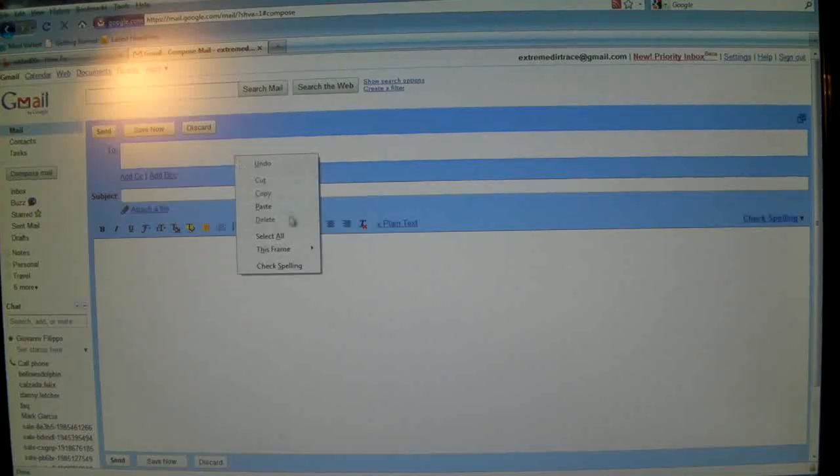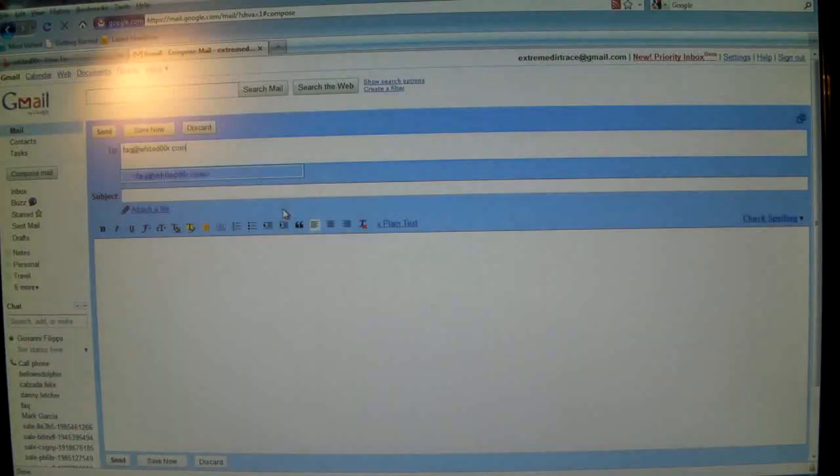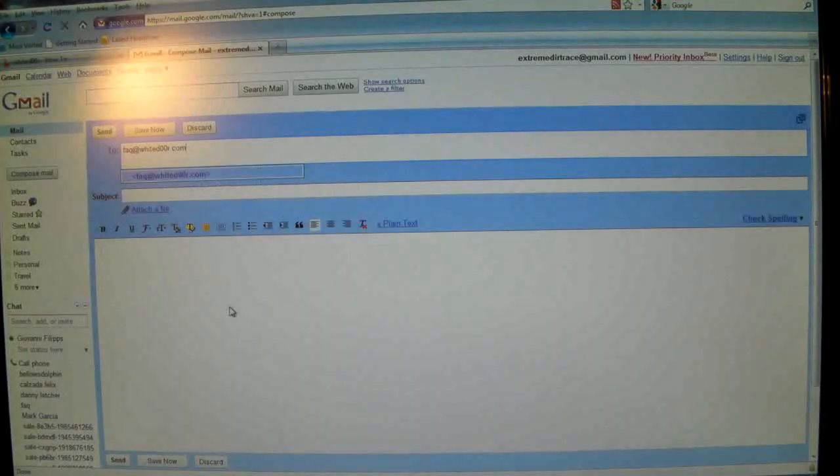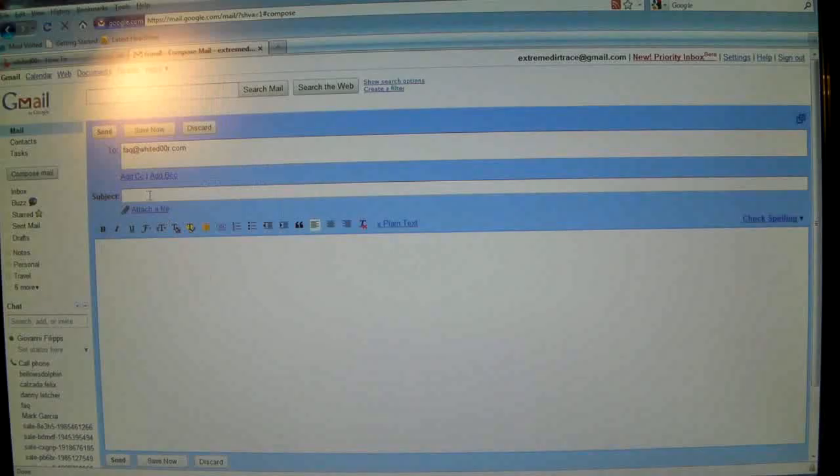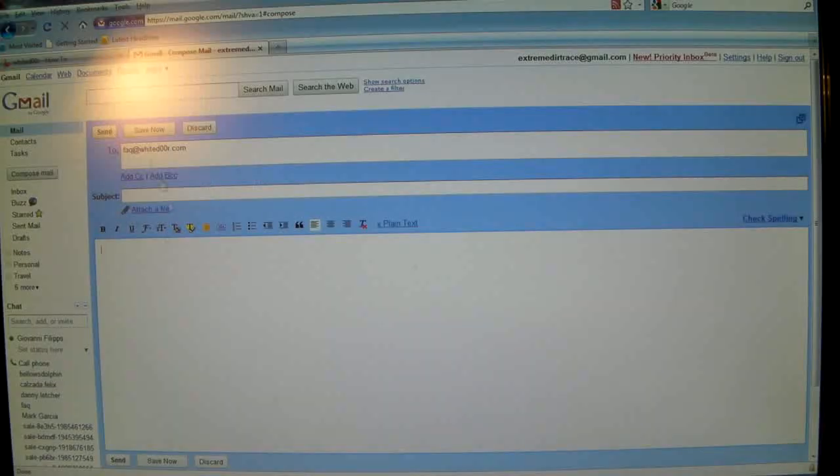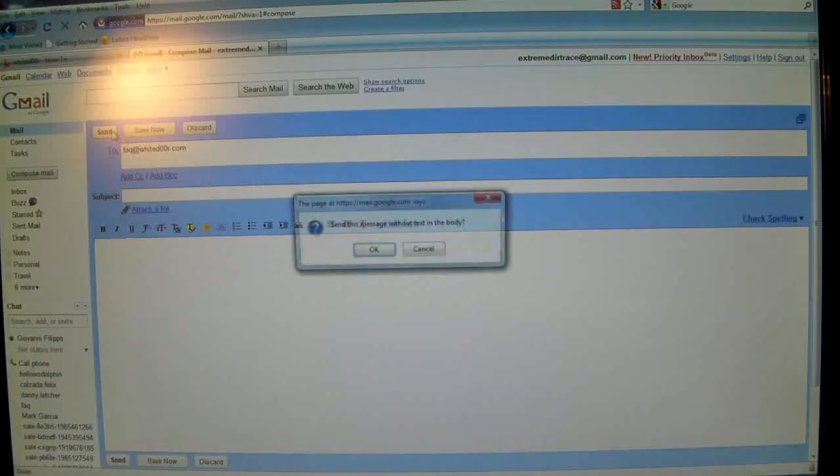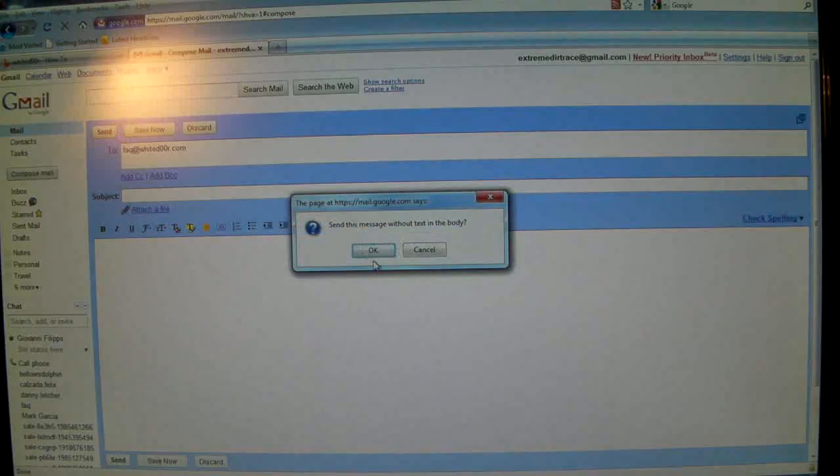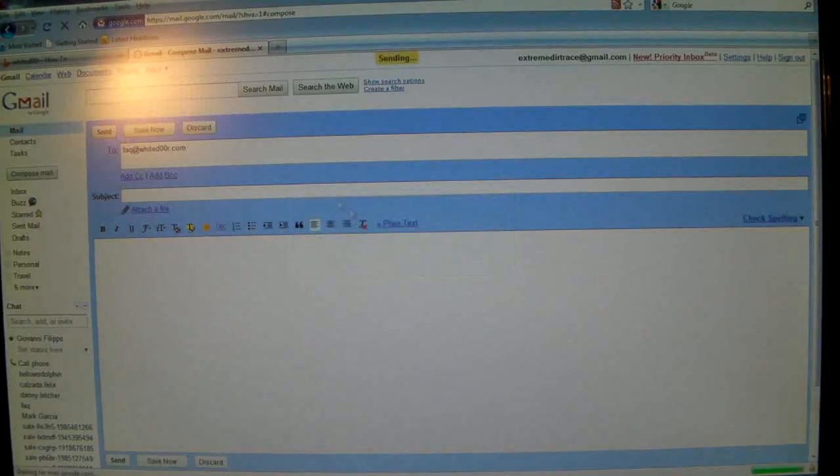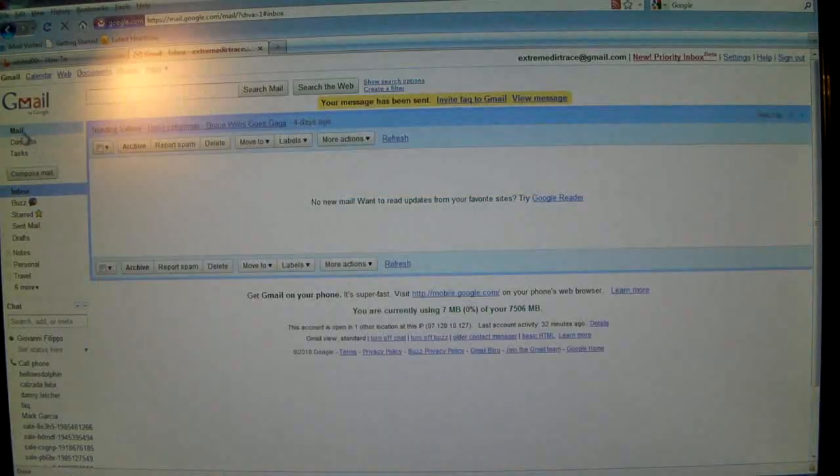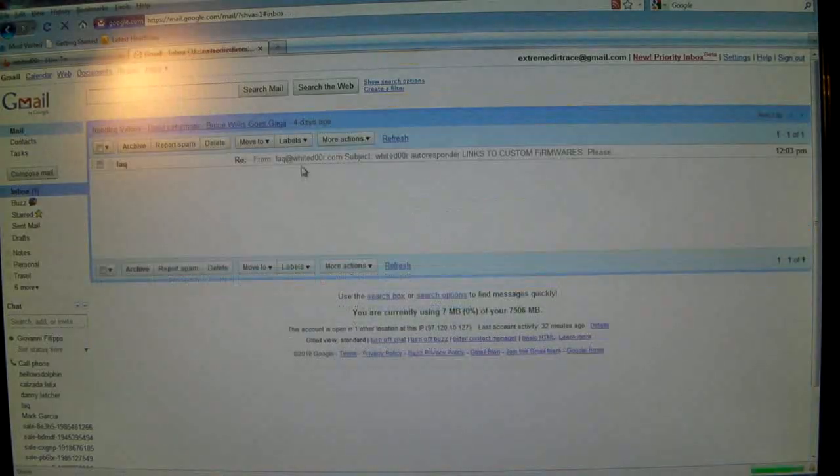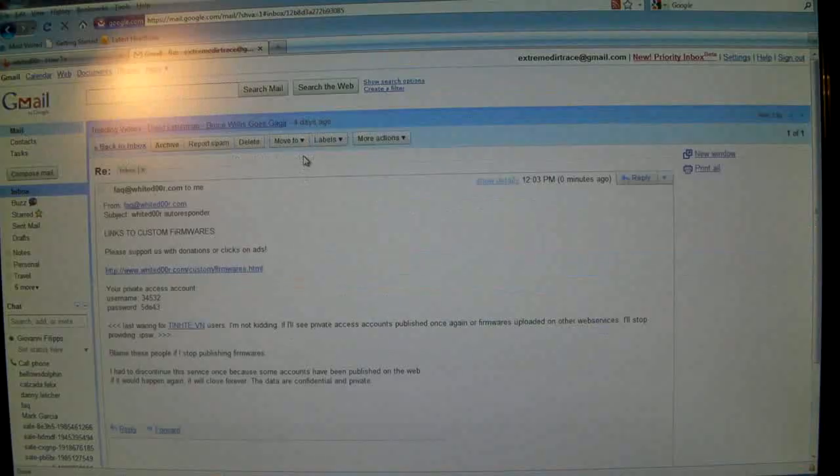Now the reason you're doing this is because on his website he has a pwnage tool that will build the firmware and if you're on Windows you're going to need to send him an email to get the already custom firmware that's already put together. And just press send and check your mail again and you should get an email from him.